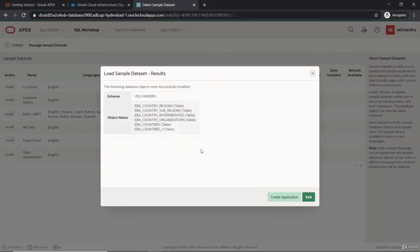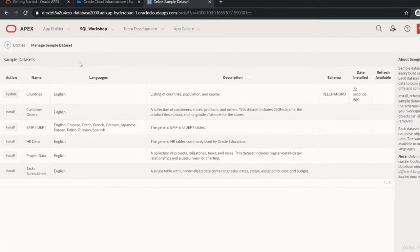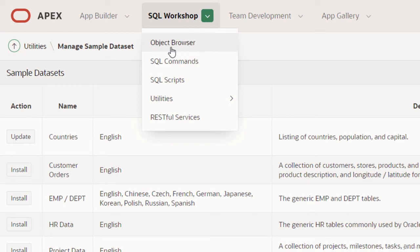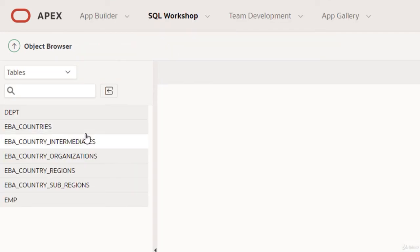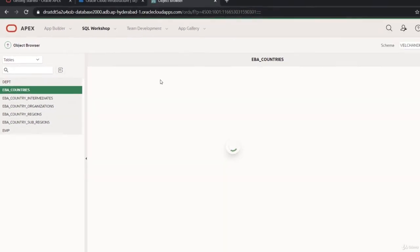If you want, you can create an application, but we don't want that. We are just focusing on the REST services. We just want to create APIs, so let's exit this. If you want to see the objects, you can check here. You can see that these objects are installed.